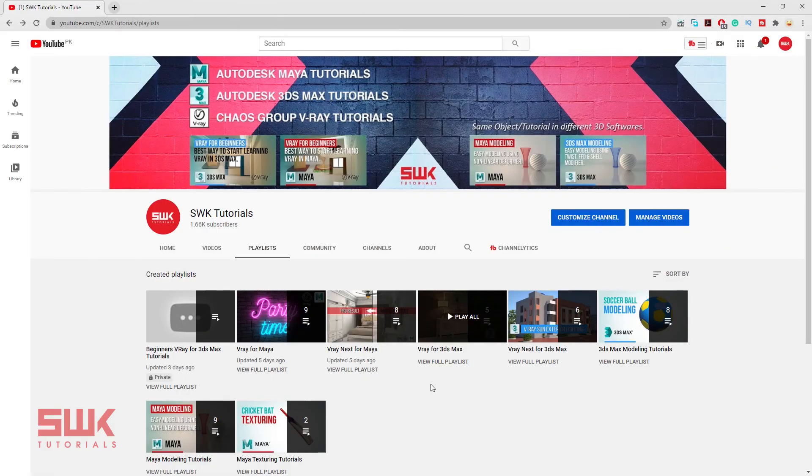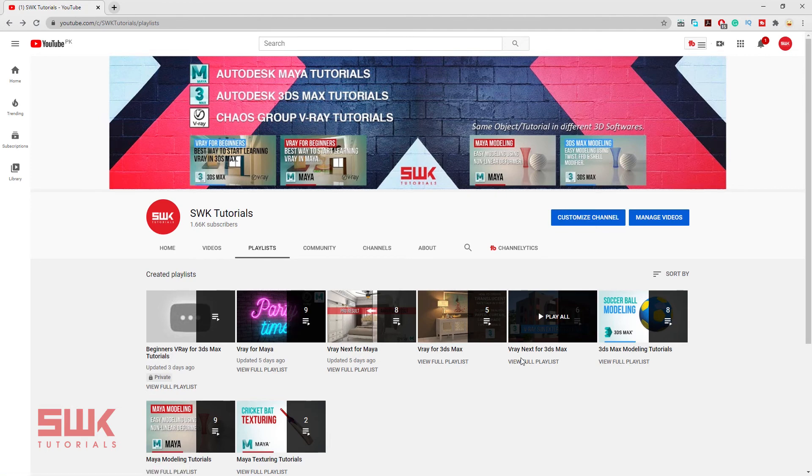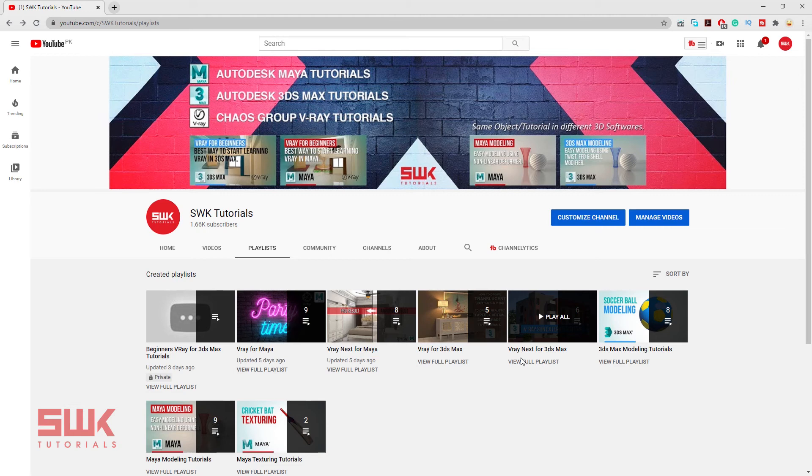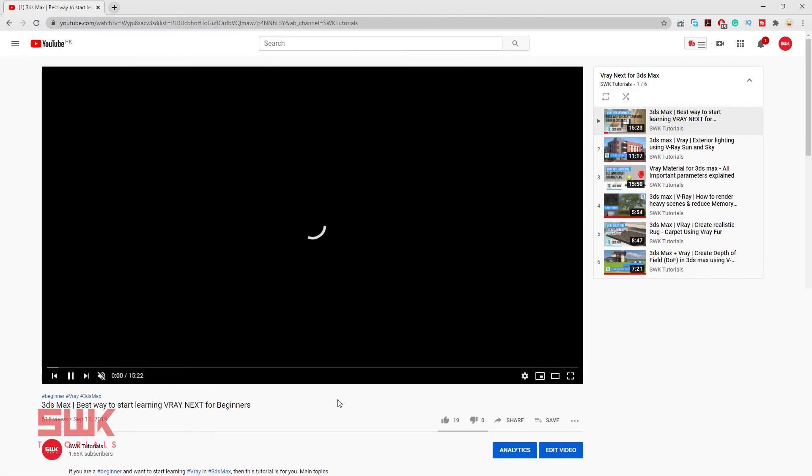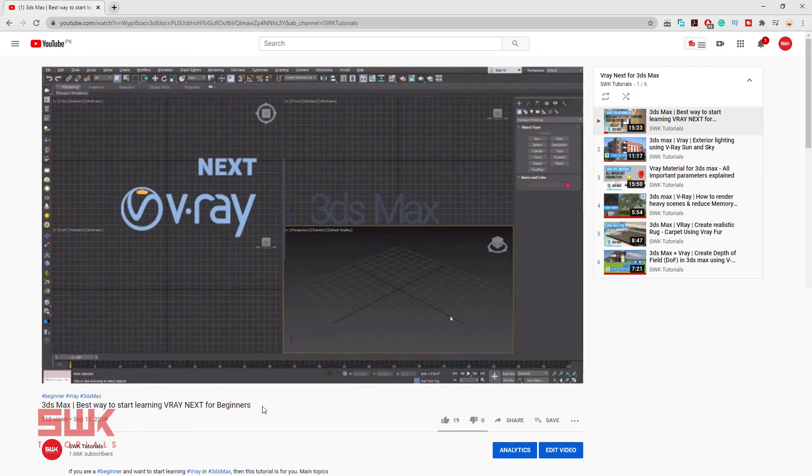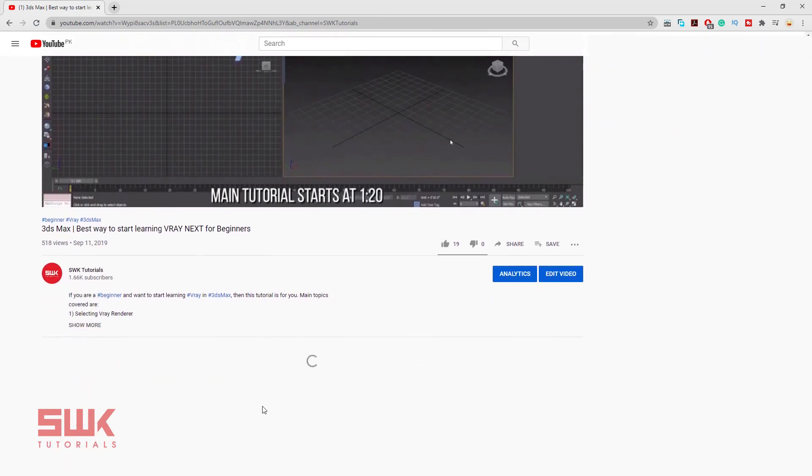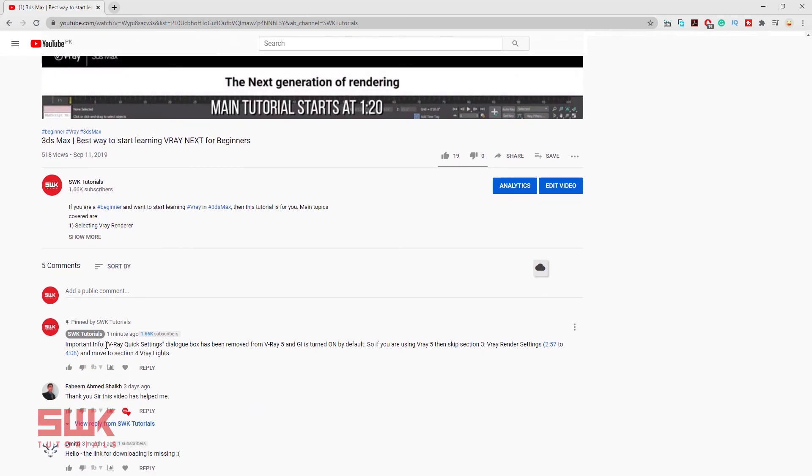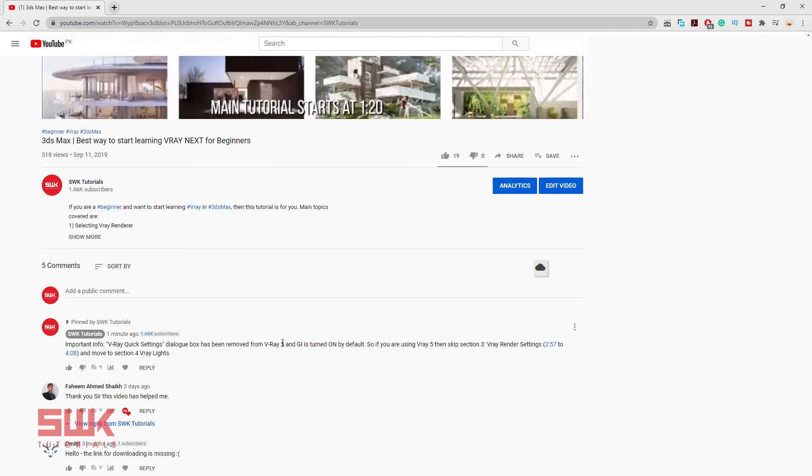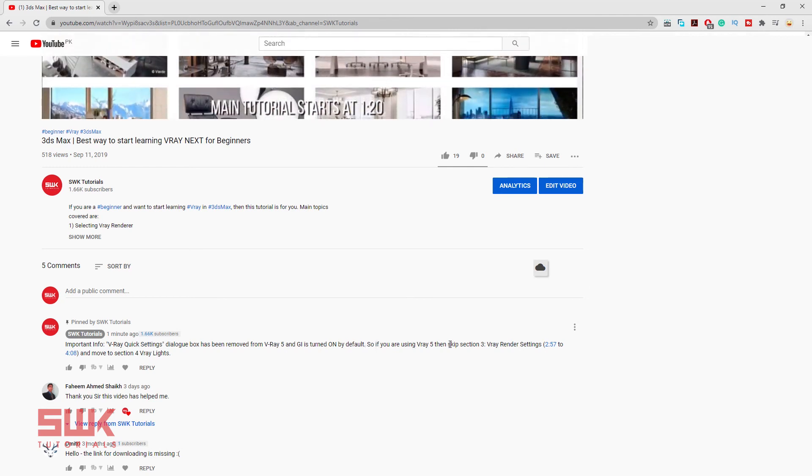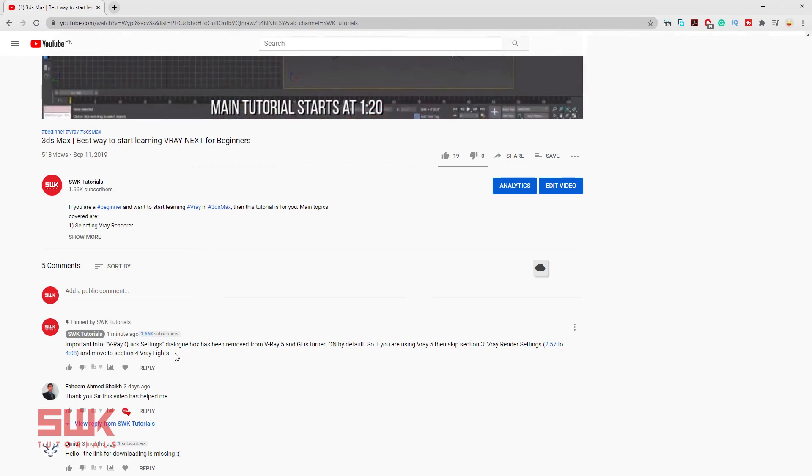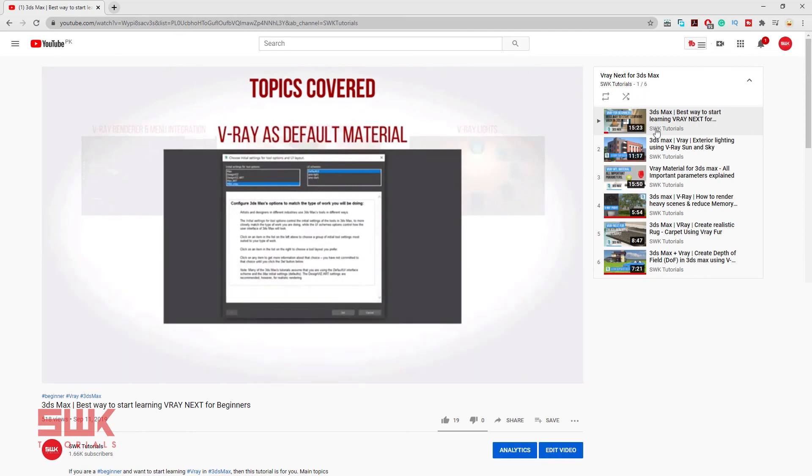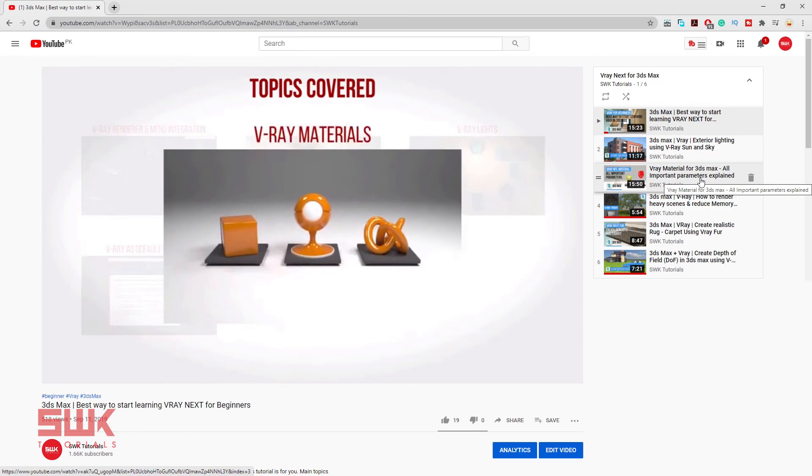Before I give my final bonus tip I would like you guys to check out my two other playlists: V-Ray for 3ds Max and V-Ray Next for 3ds Max. They have easy to follow V-Ray tutorials for 3ds Max with easy explanation. Almost all the V-Ray Next tutorials will work with V-Ray 5 too. But if some option changes in V-Ray 5 I will mention them in comments. For example, 3ds Max best way to start learning V-Ray Next for beginners. If you go down to the comments I have written here Important info: V-Ray quick settings dialog box has been removed from V-Ray 5 and GI is turned on by default. So if you are using V-Ray 5 then skip section 3 and move to section 4 V-Ray lights. But if you see other tutorials like exterior lighting materials, they will work with V-Ray 5 too.